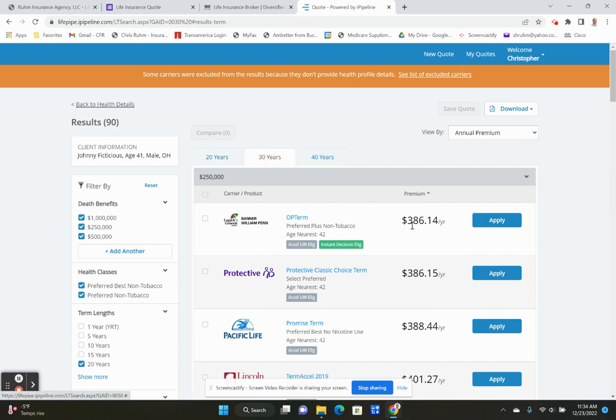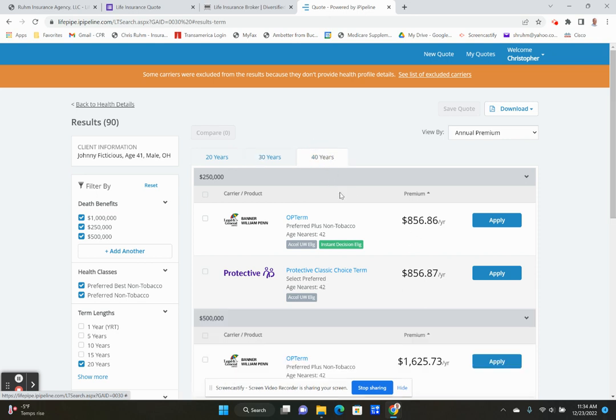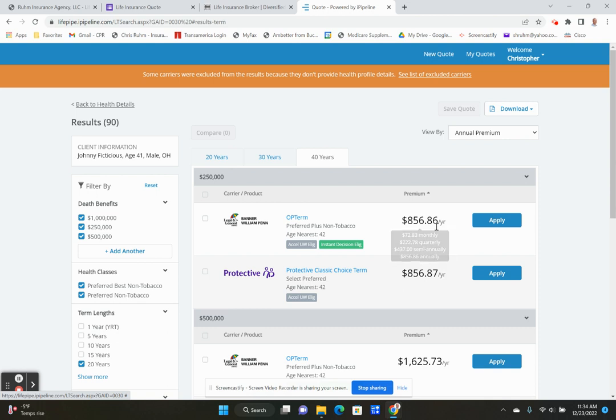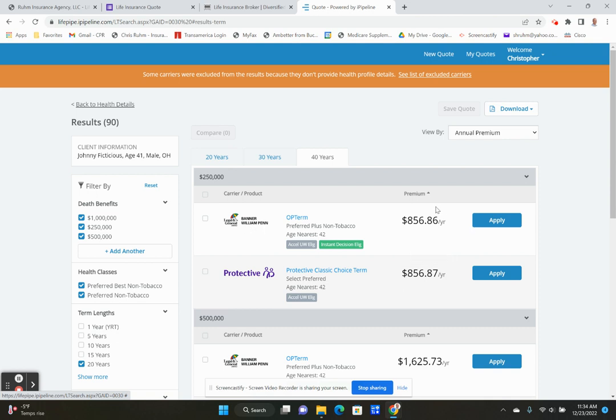If we go up to 30 year, it's $386 a year. We'll see if a 40 year is optional with this company. So you could get a 40 year term and it's $856. So a 41 year old will have a policy until they're 81 years old. If you pass away in that 40 years, the death benefit is paid out. If you don't, the money is going to the insurance company.